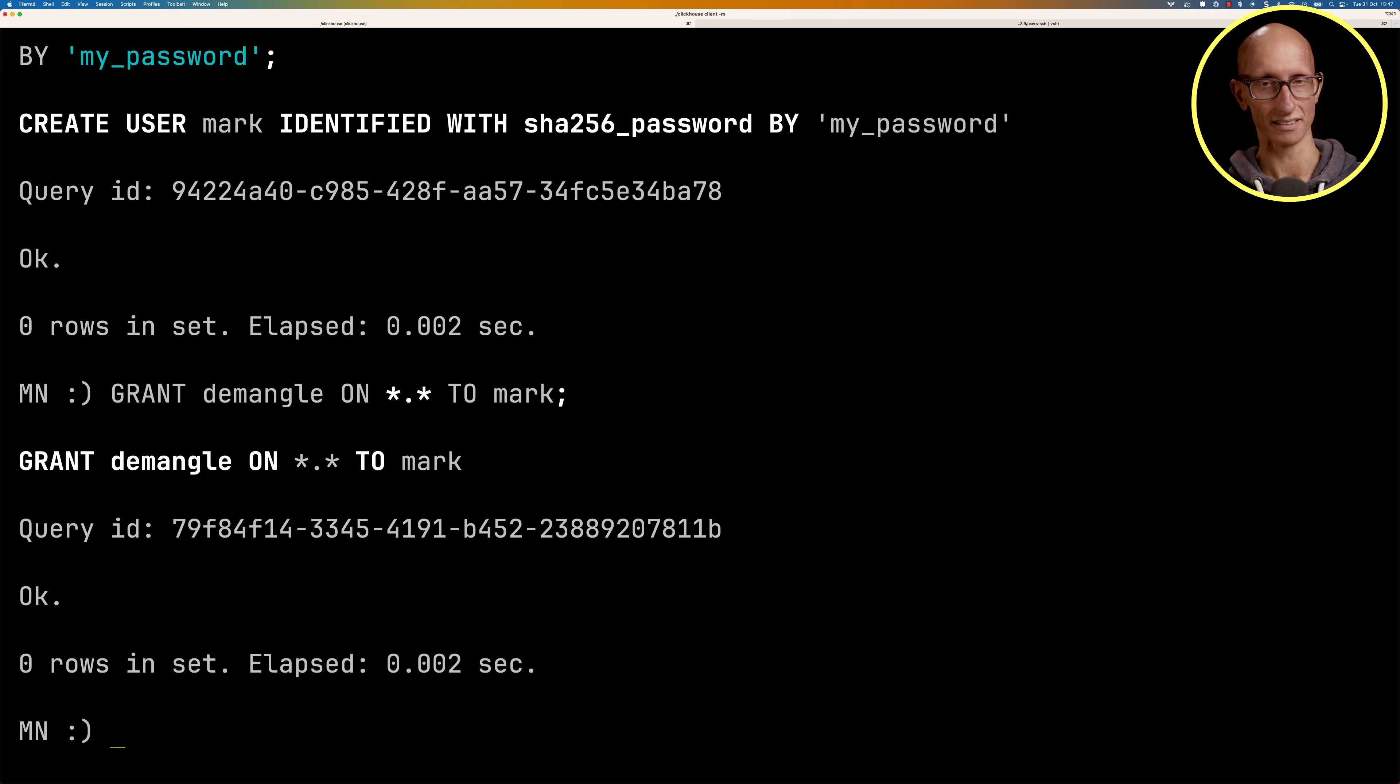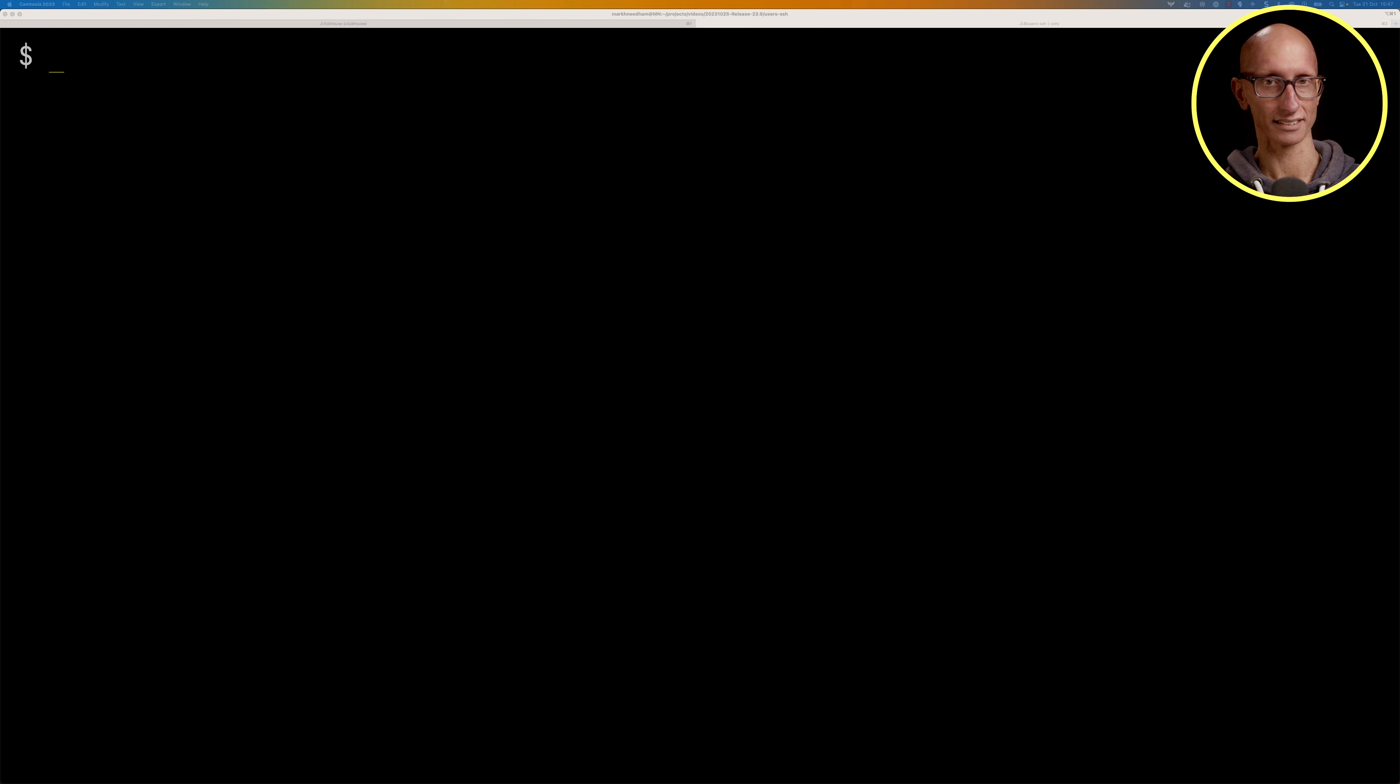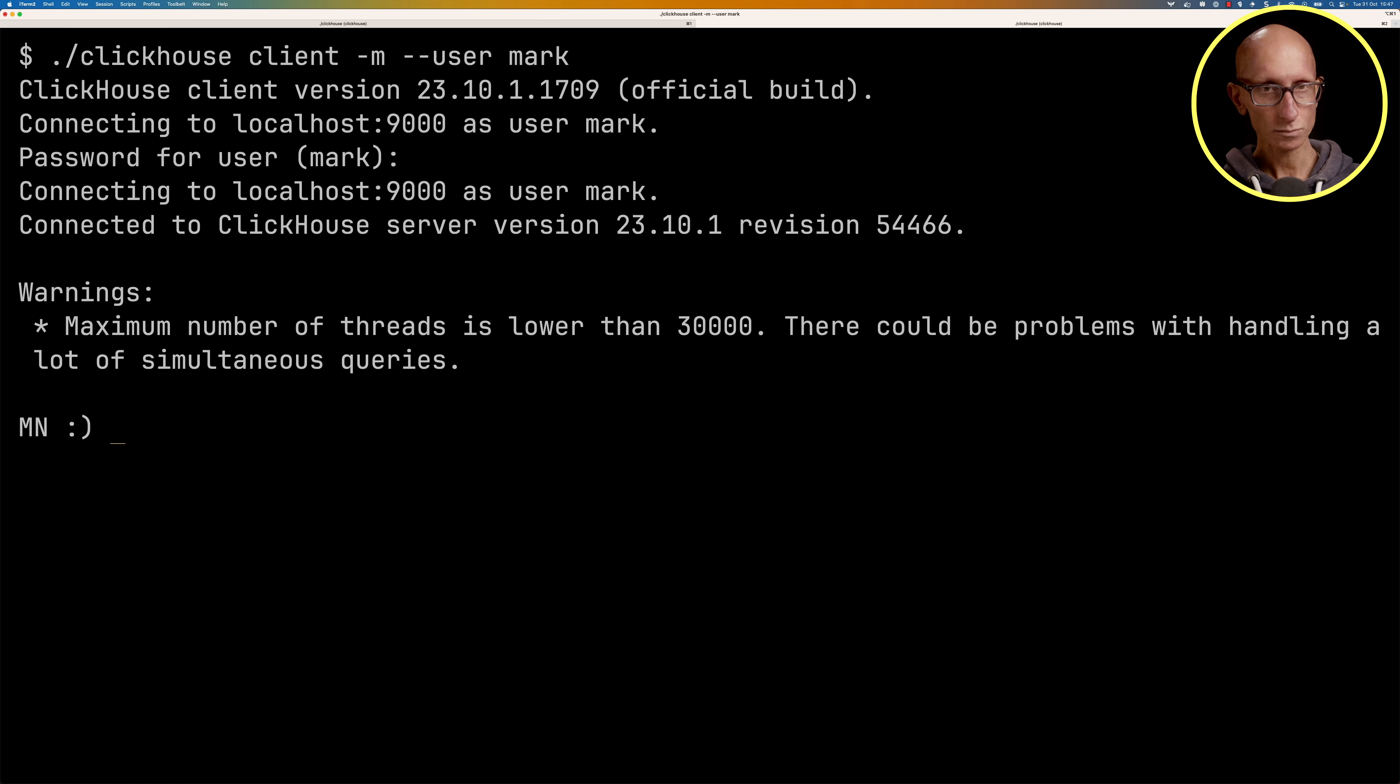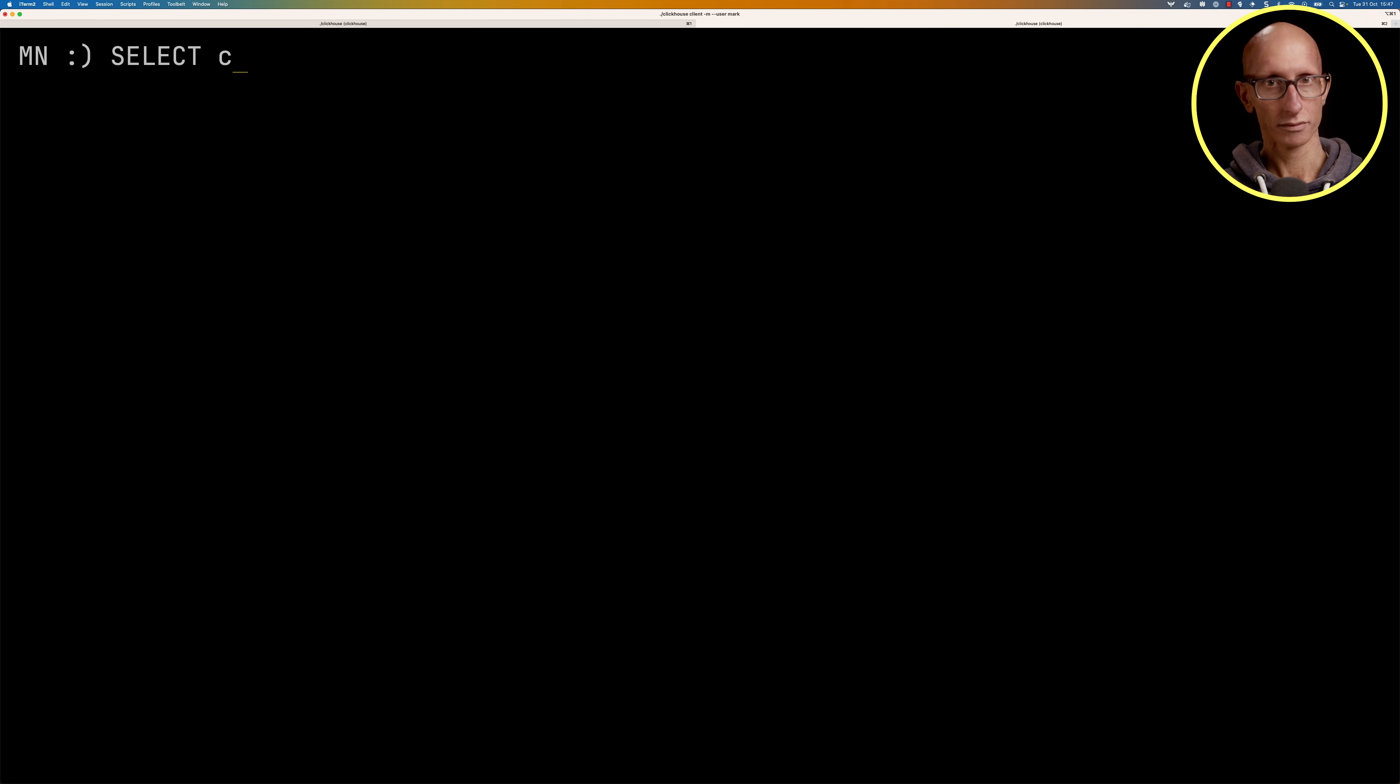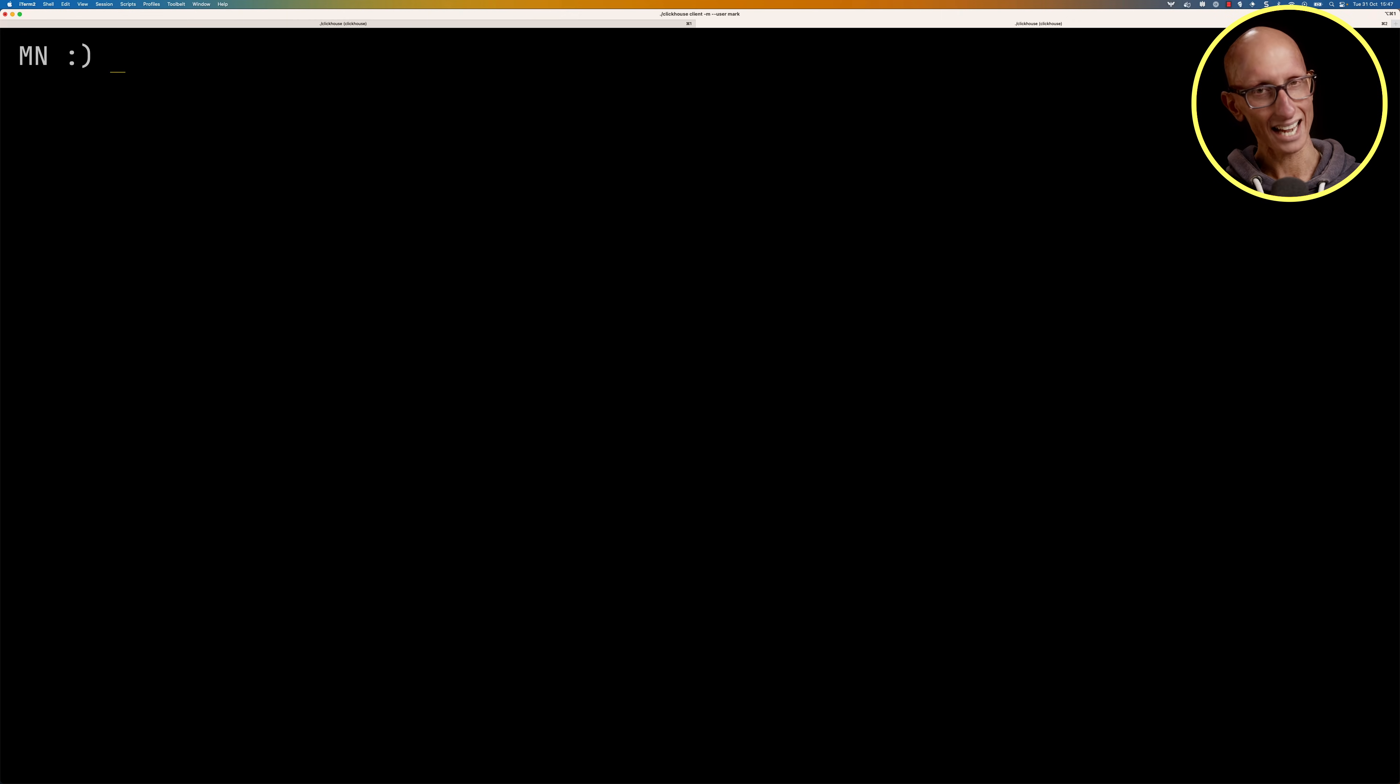Now we're going to go over to another tab and we're going to connect to the ClickHouse client again, but this time we're going to pass in the user mark. It will then ask me to type in my password. Now I'm connected and again let's run the currentUser() function and you can see this time it comes back as mark.